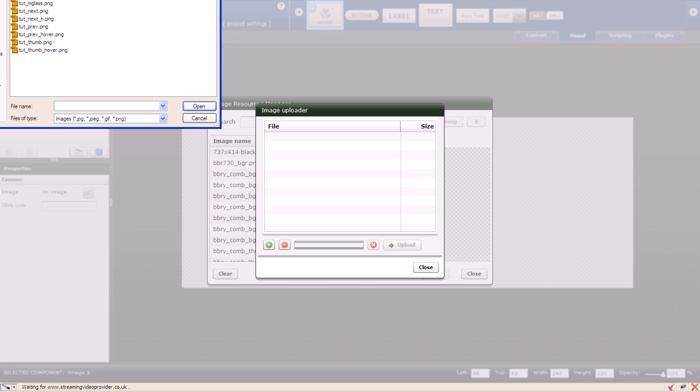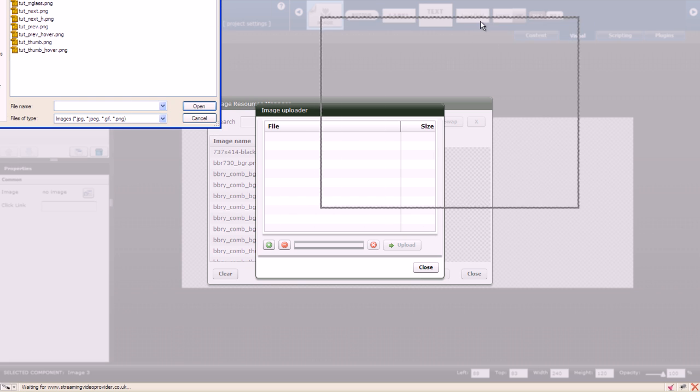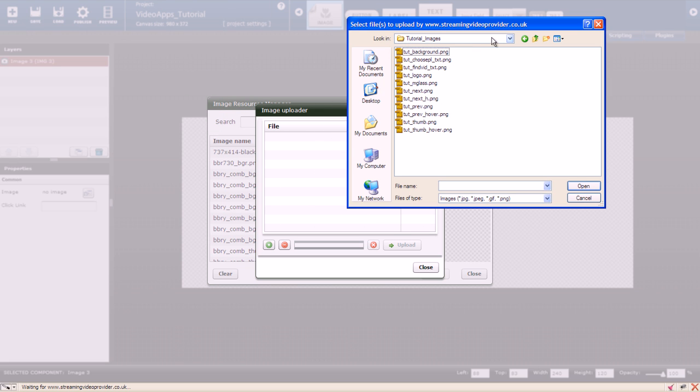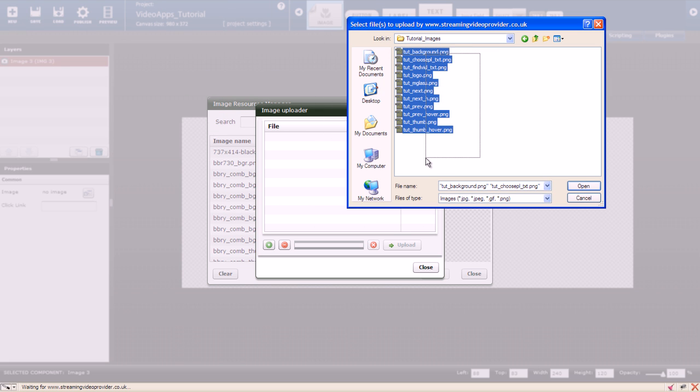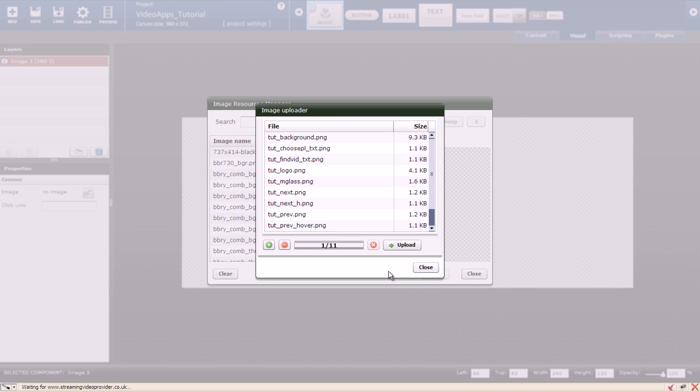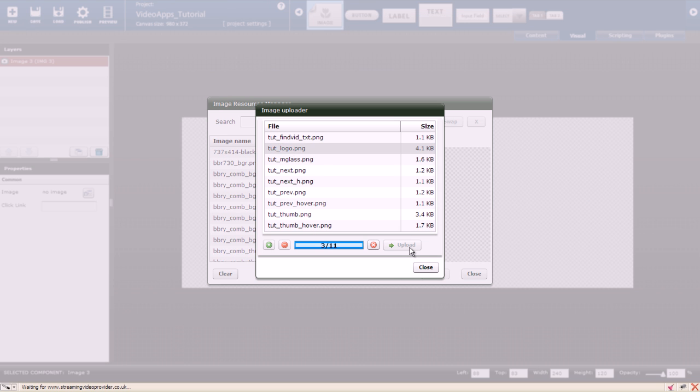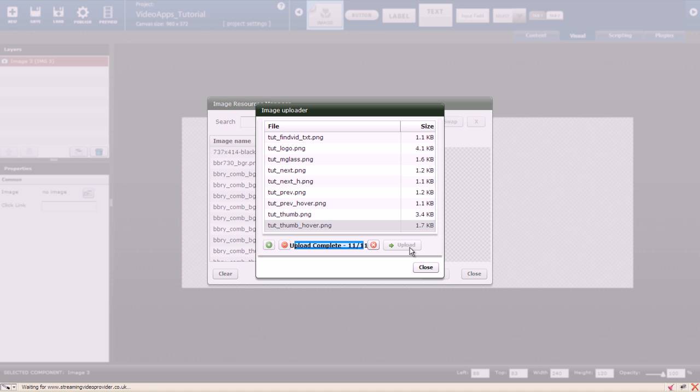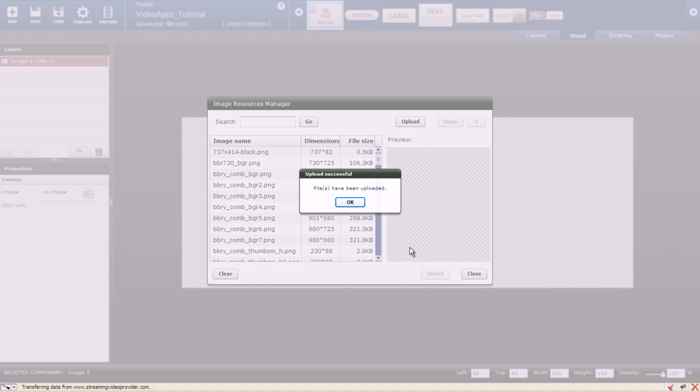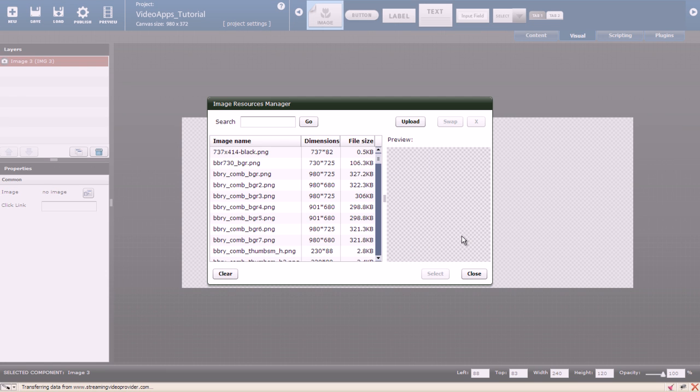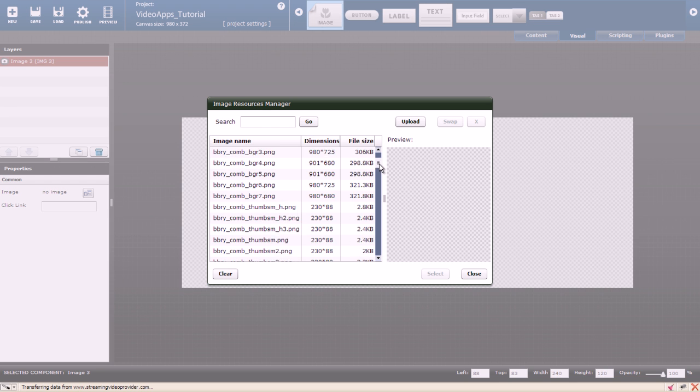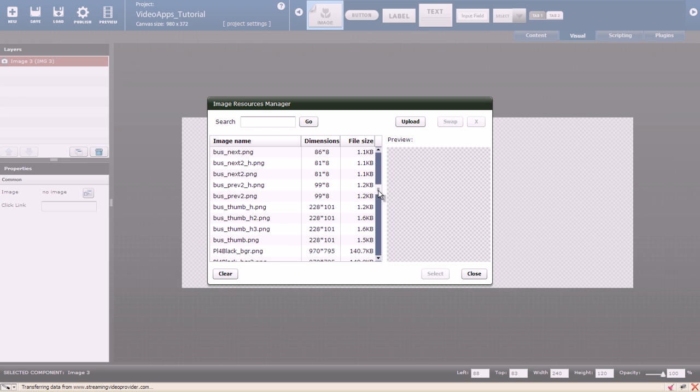You can upload more than one image at a time. Just select all of the images and click upload. As you can see I have many images in my library.